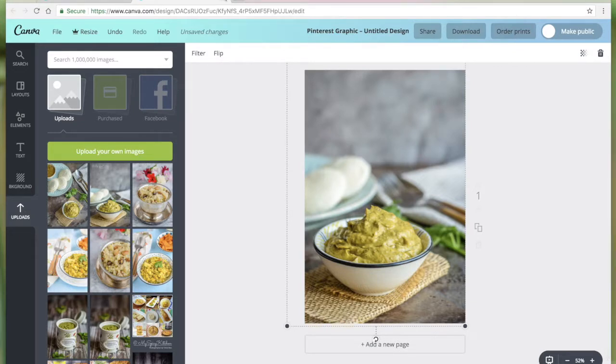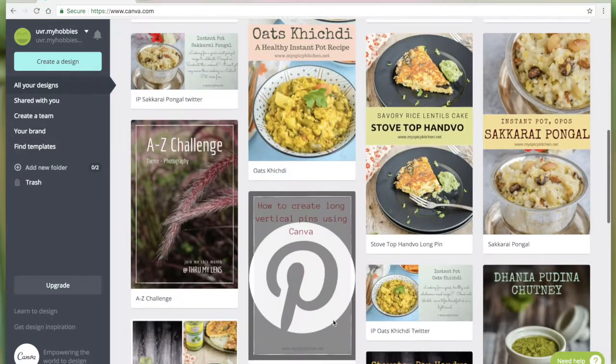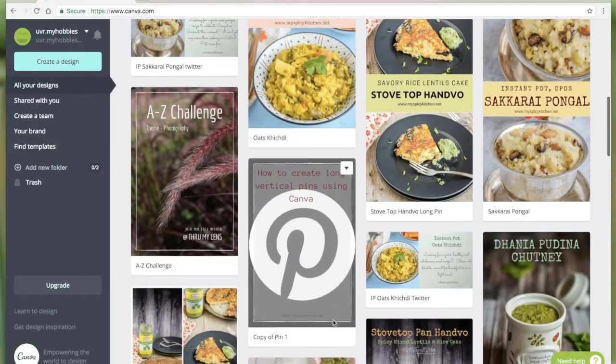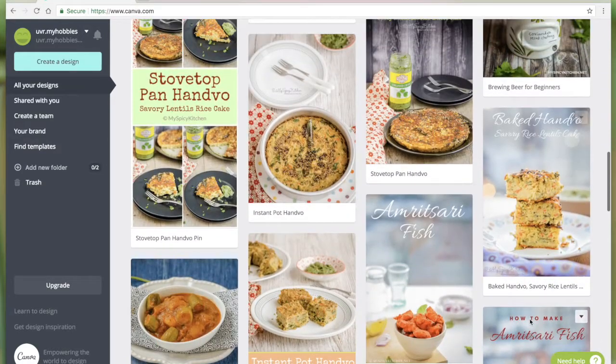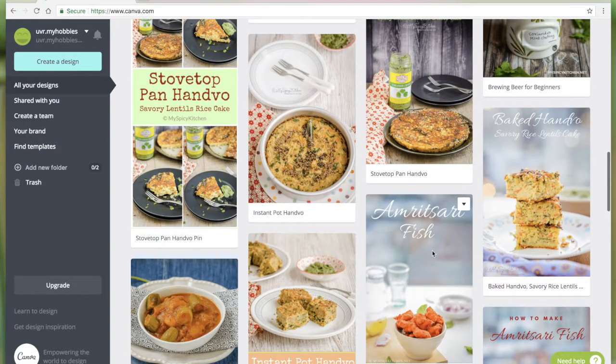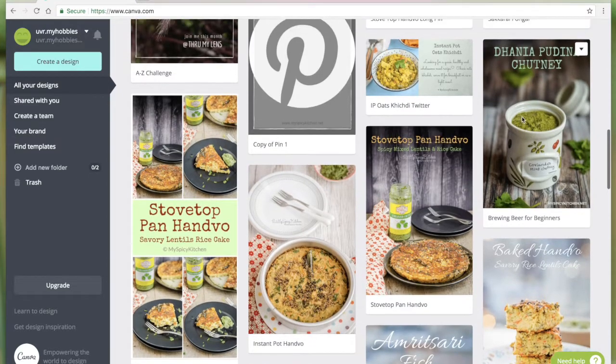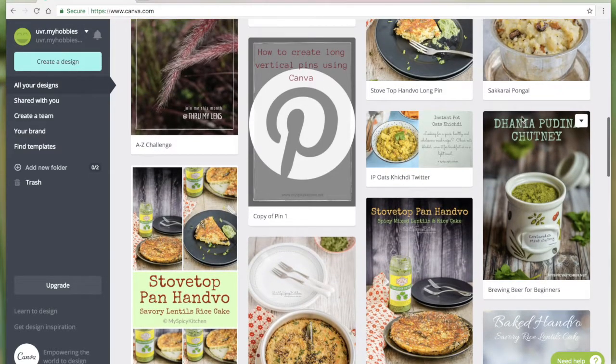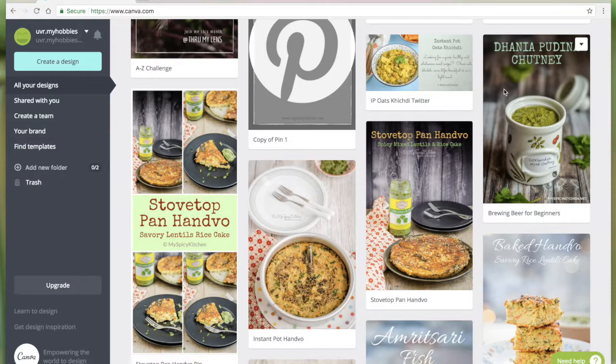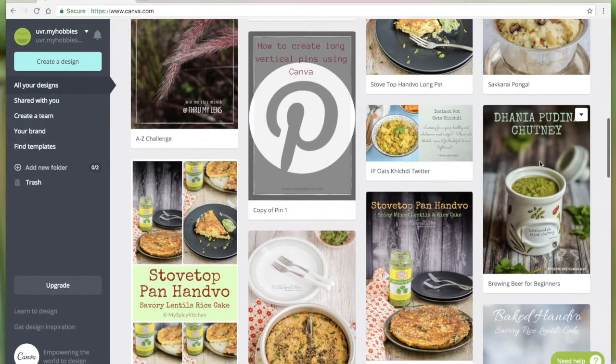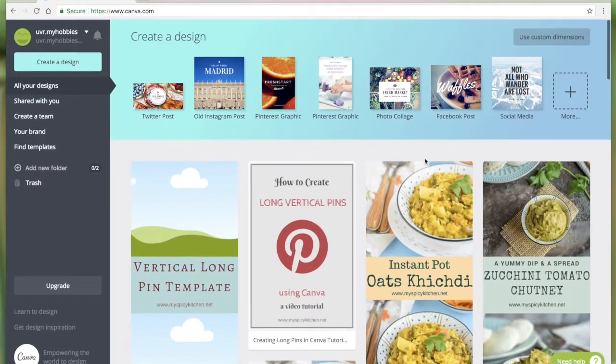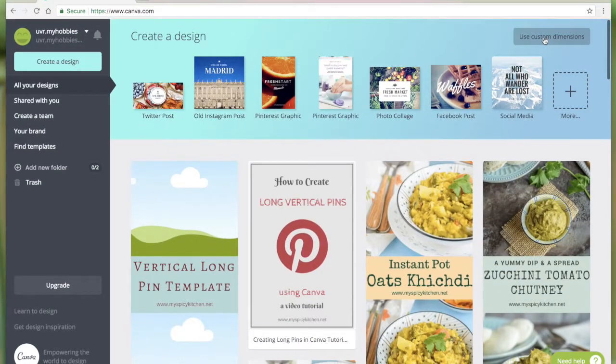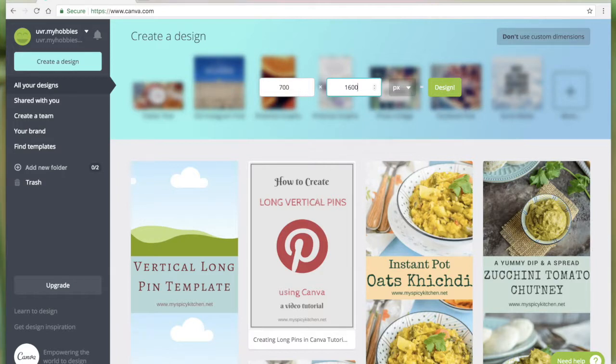Let me close this. These Amritsari fish and pudina chutney are some of the images that I created for Pinterest, but today I'm going to show you the long vertical ones. For that, let me use the custom dimensions. I'm going to use 700 by 1600. I usually use either 1250 or 1600. Some people even use 2000, but I find it too long.